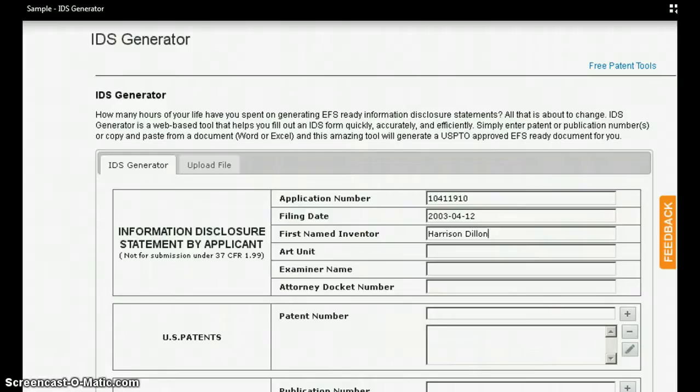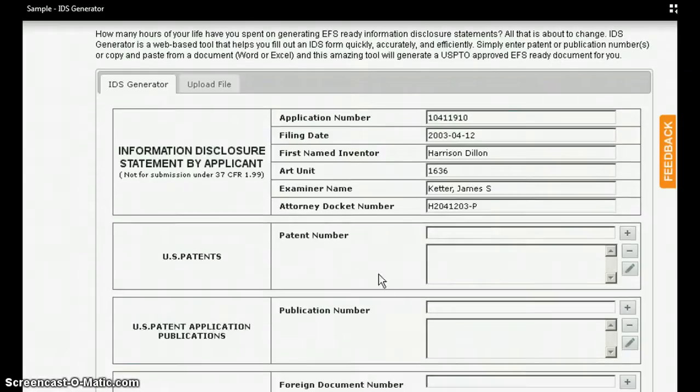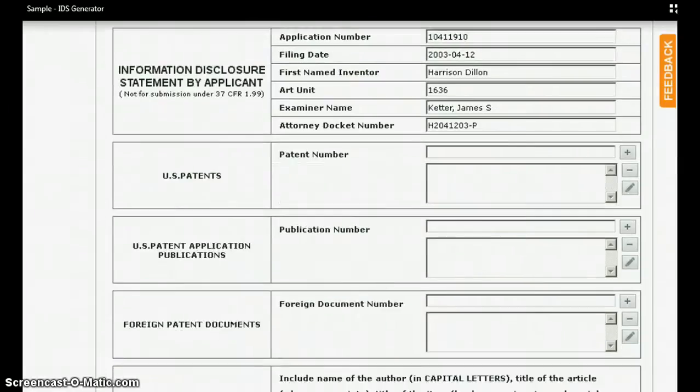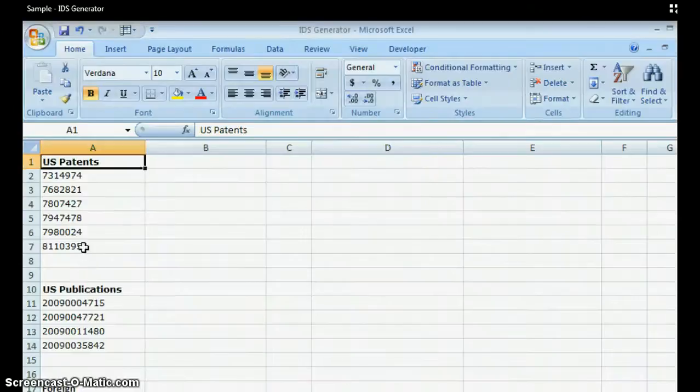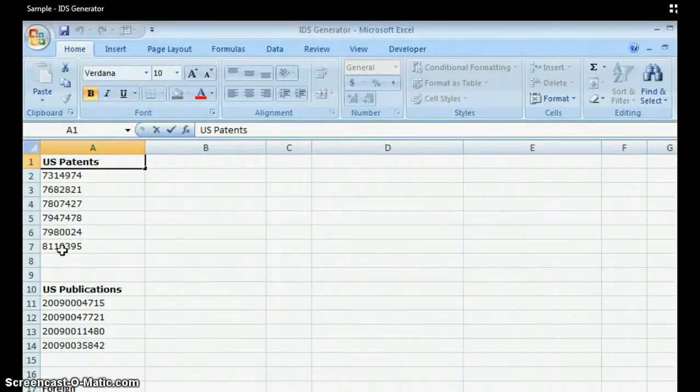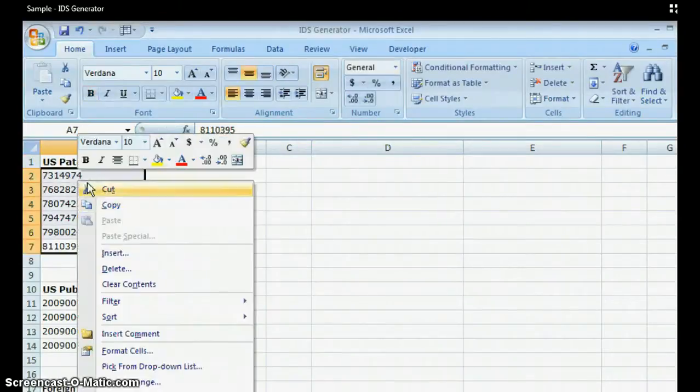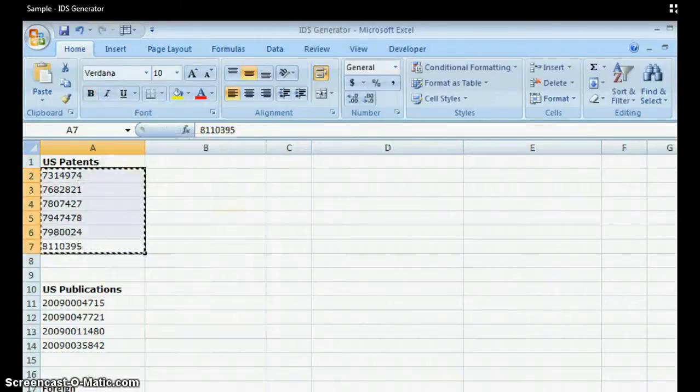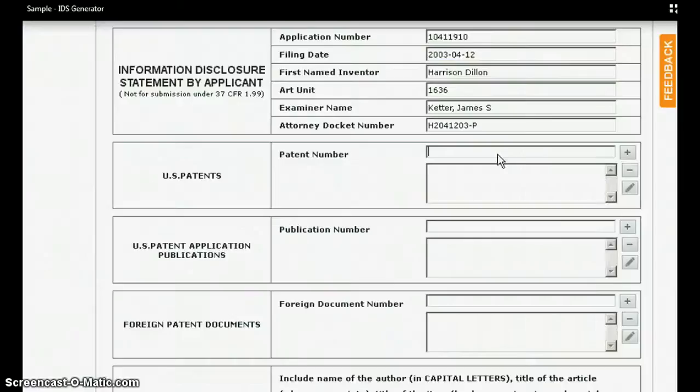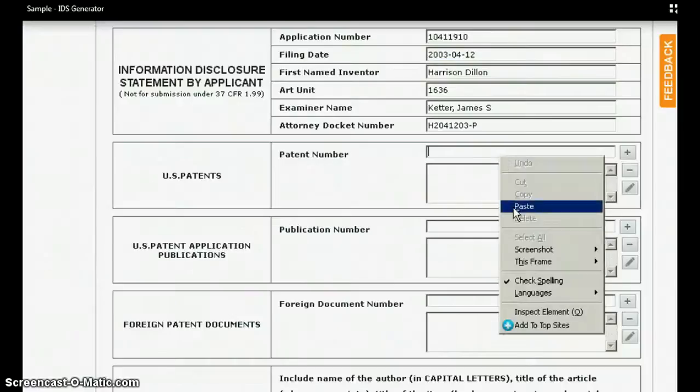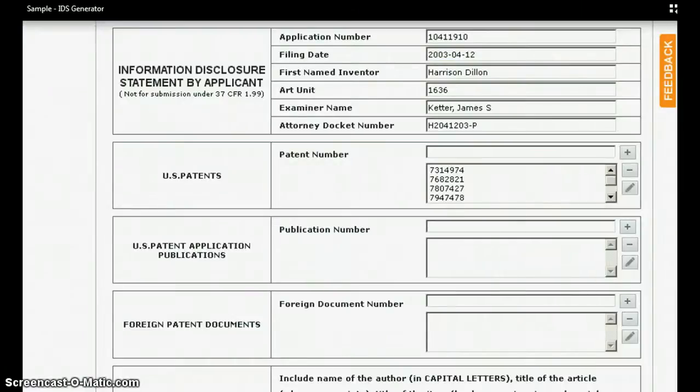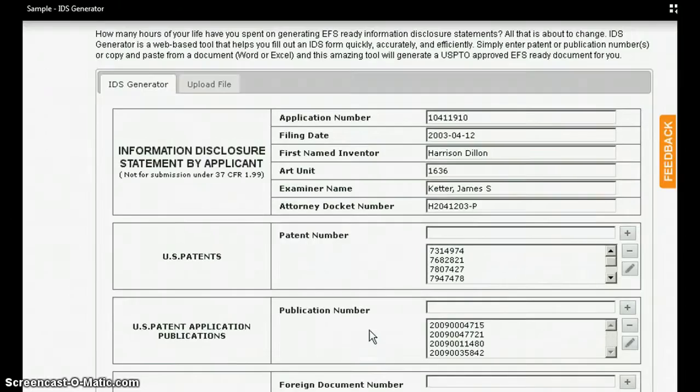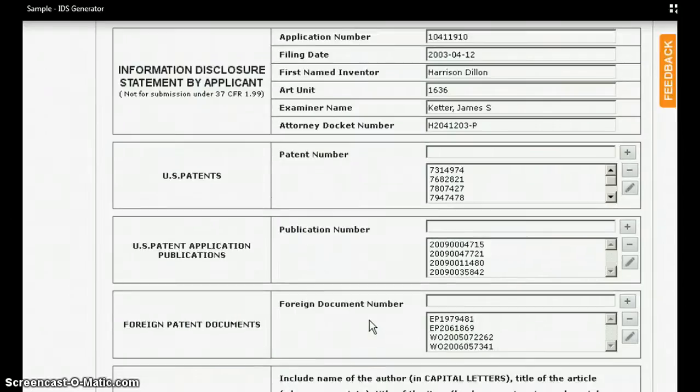Just fill in the basic details like the header information and patent or the publication numbers. You can also cut and paste a list of references from a Word document or an Excel spreadsheet. All you have to do is enter the patent or publication numbers and the NPL citations if you have any.